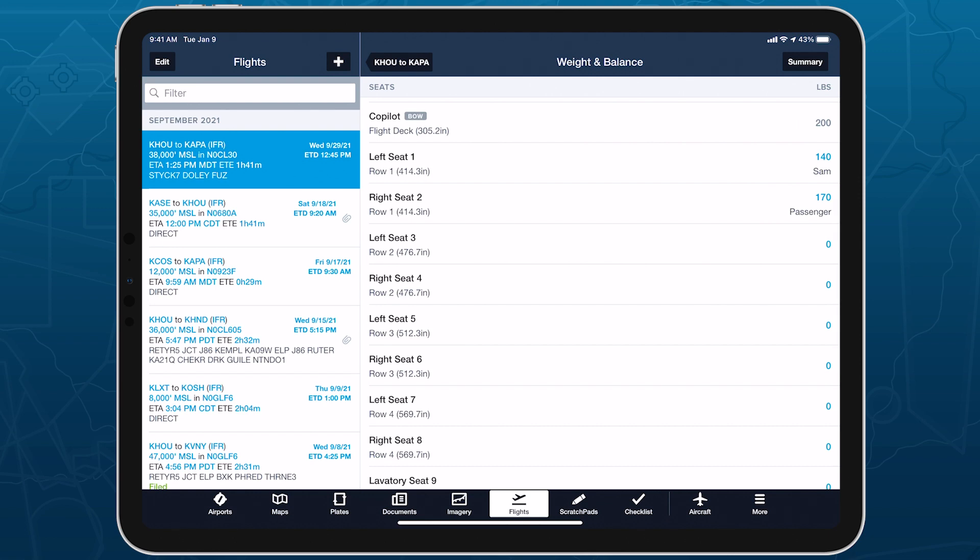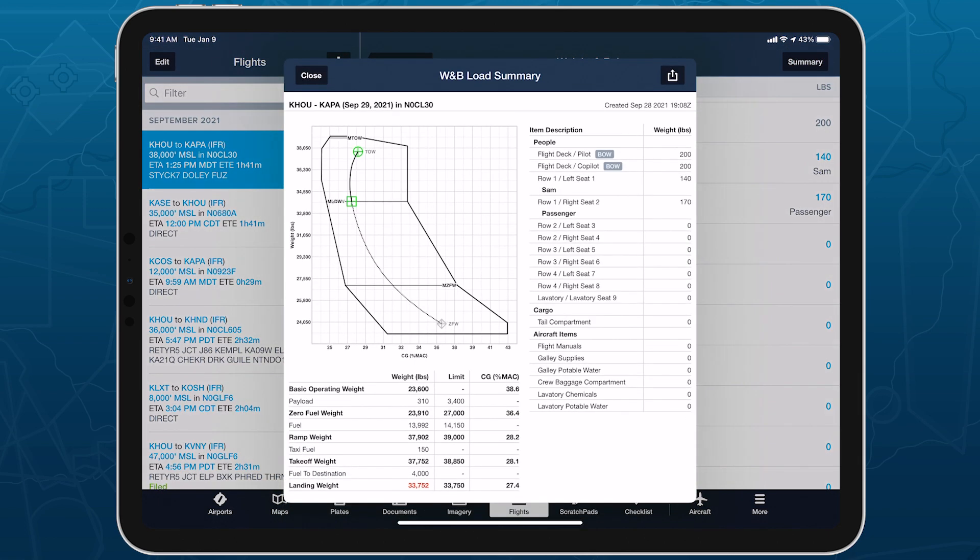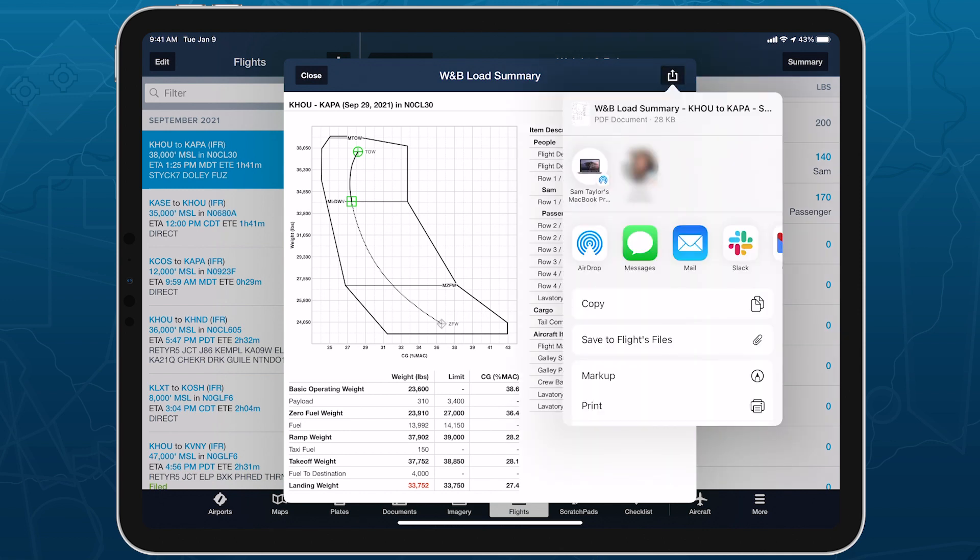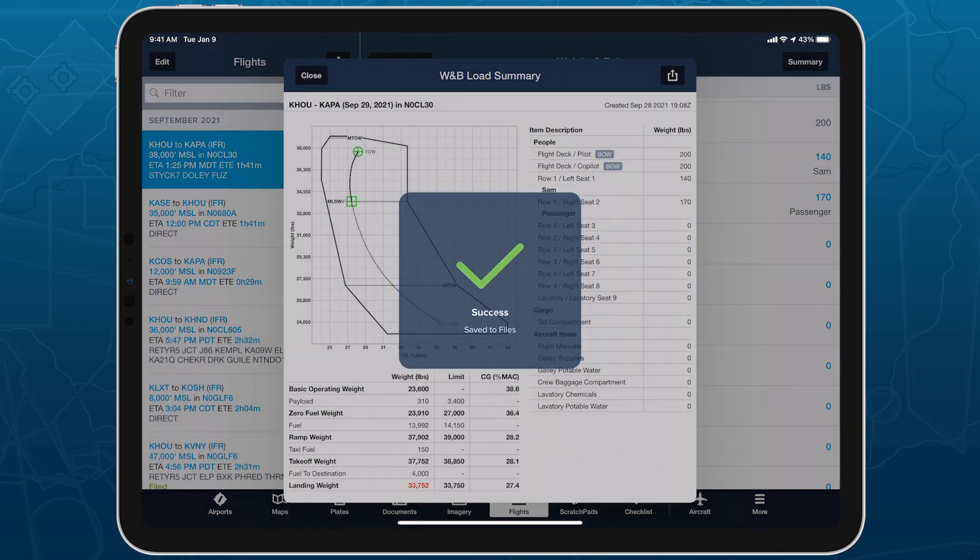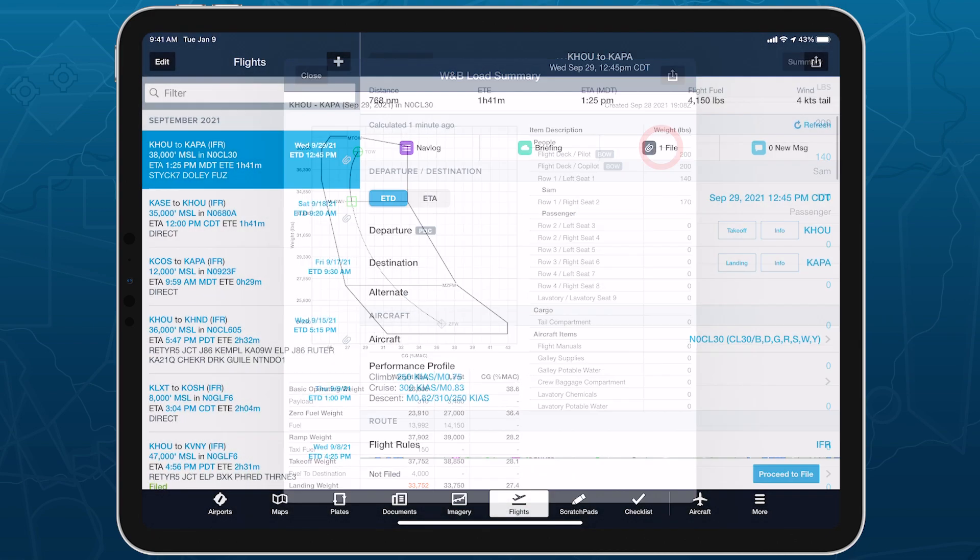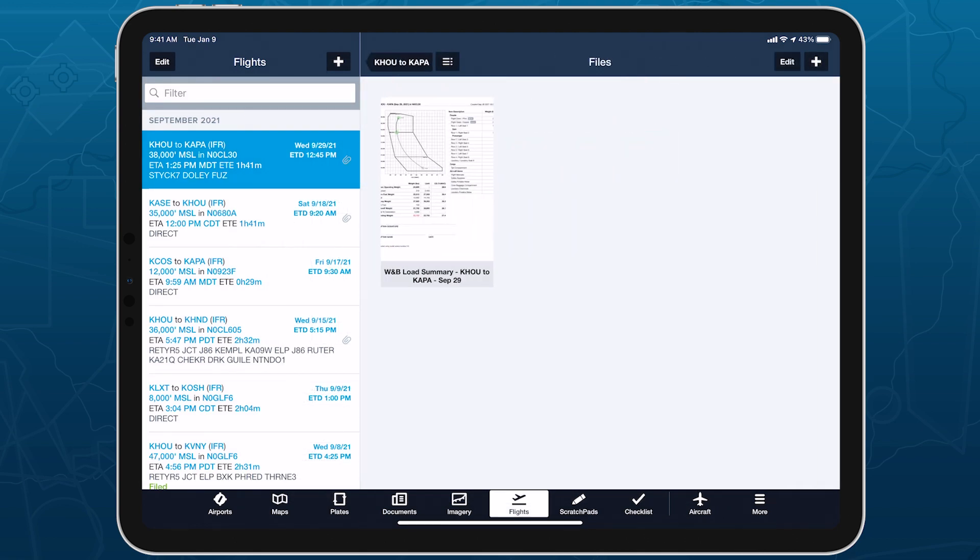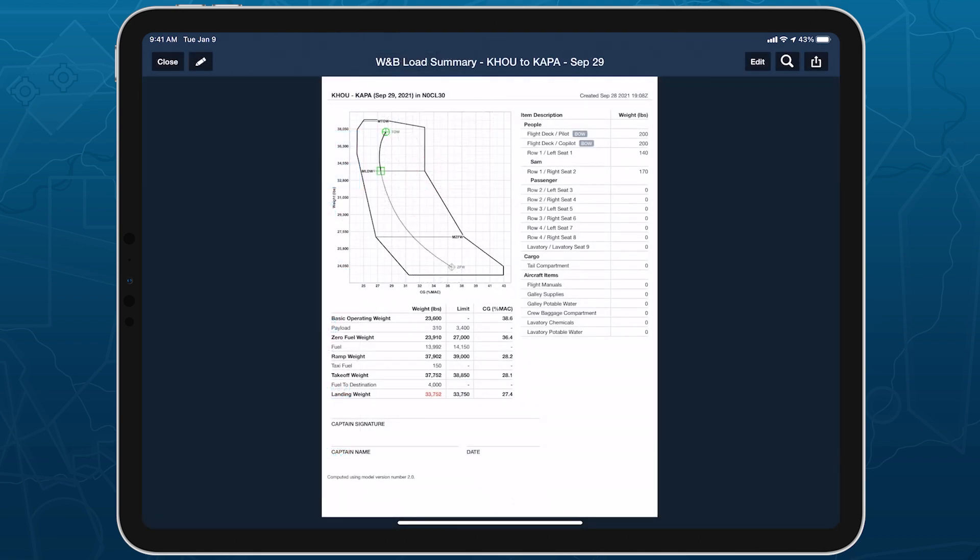Tap the Summary button in the top right to generate a load manifest PDF containing all of the calculations, inputs, and outputs. Tap the Send To button to print or share the PDF, or attach it directly to the flight plan so it's accessible from the Files menu, allowing you to sign and date it for record keeping using annotation mode.